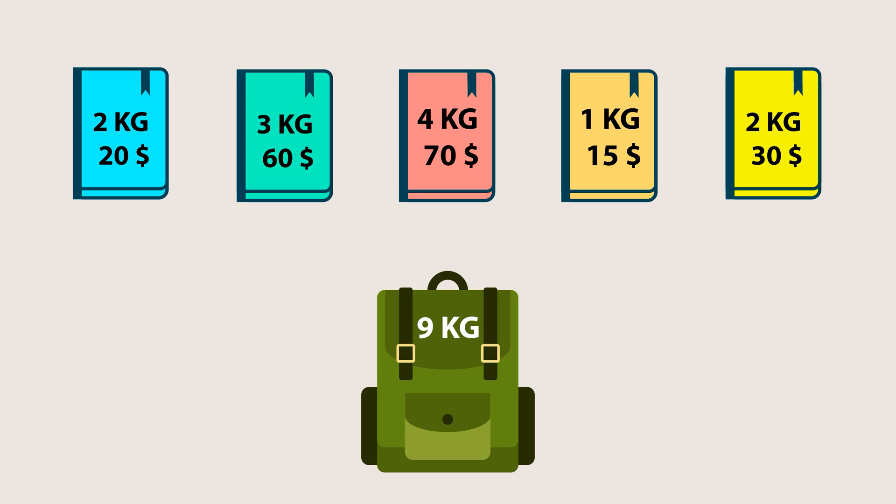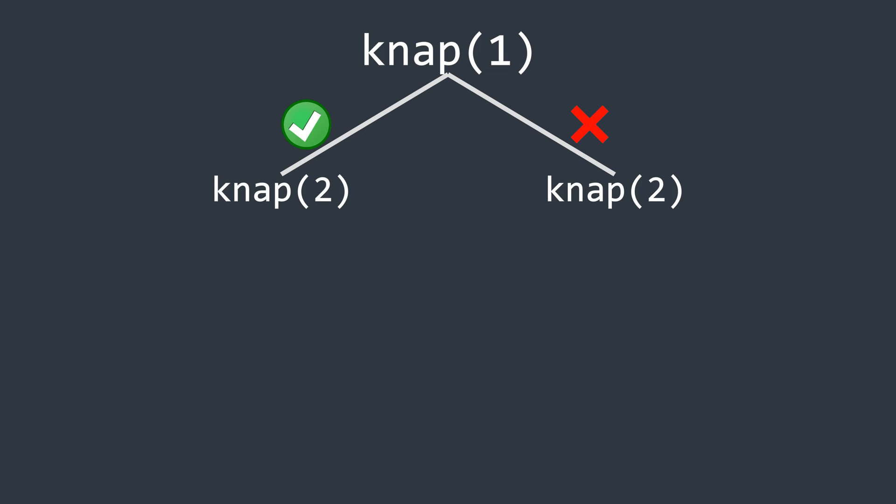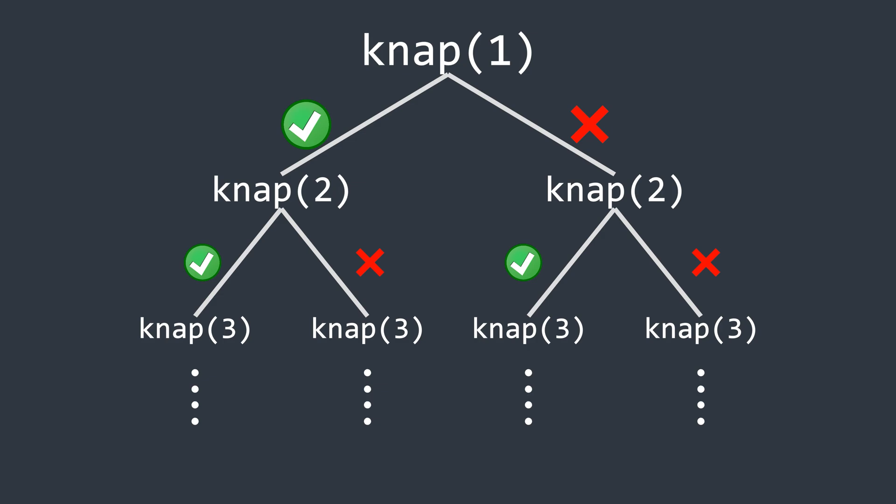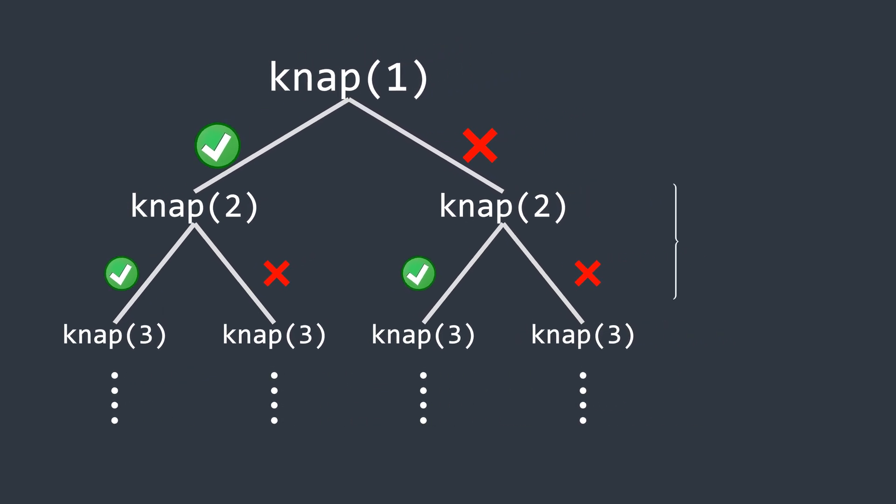A simple way to solve this problem is by using brute force. We start by either selecting the first item or skipping it. Then we repeat this process for the second item and so on until we reach the last item. This approach explores all possible combinations, which leads to an exponential time complexity. Because of this, it is highly inefficient and impractical for large inputs.